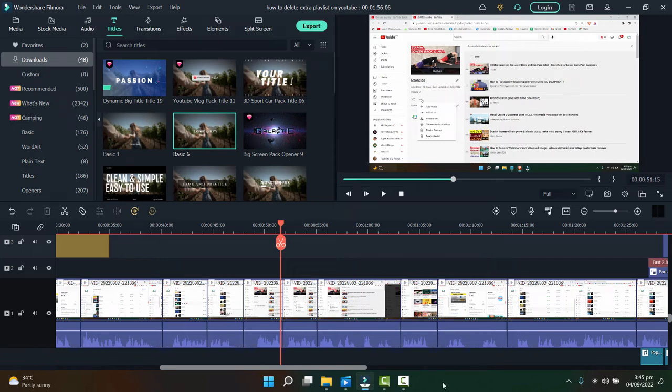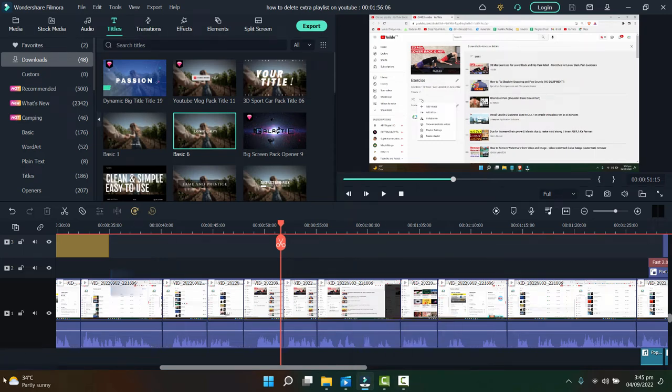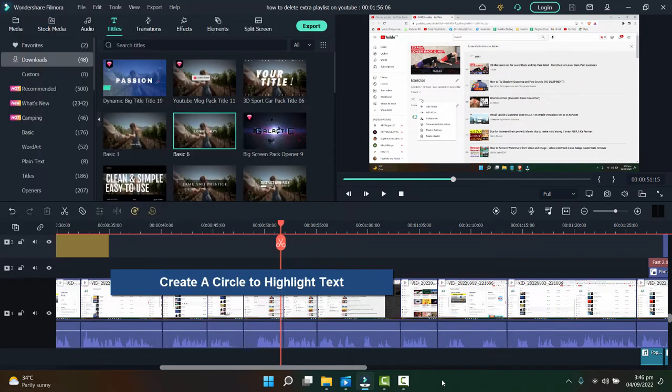Hey guys, in this video I'm going to show you how you can create a circle to highlight a particular text in Filmora.